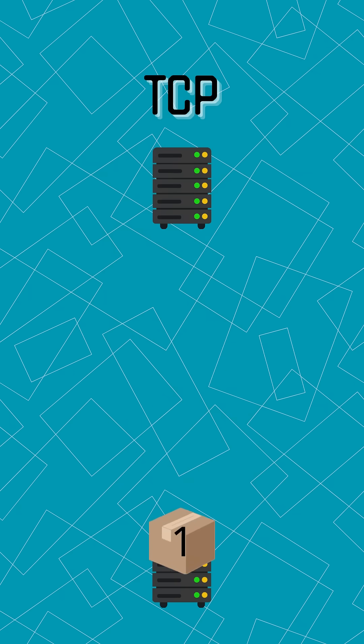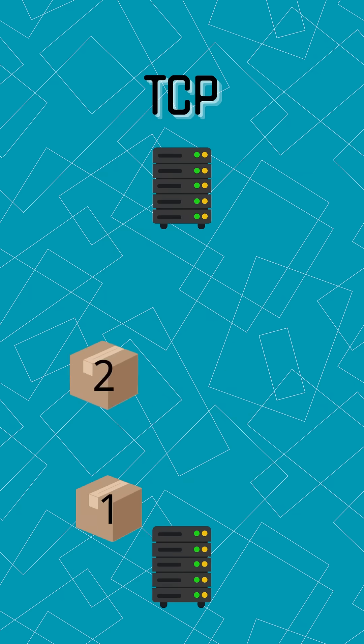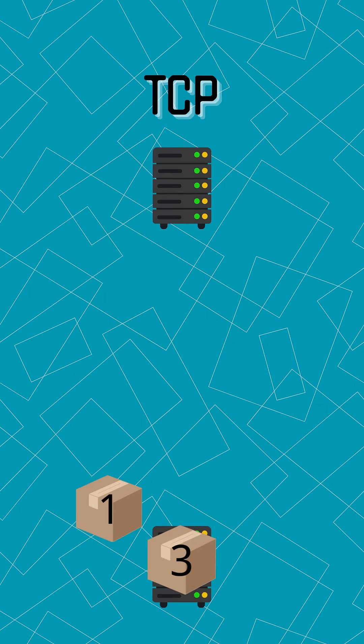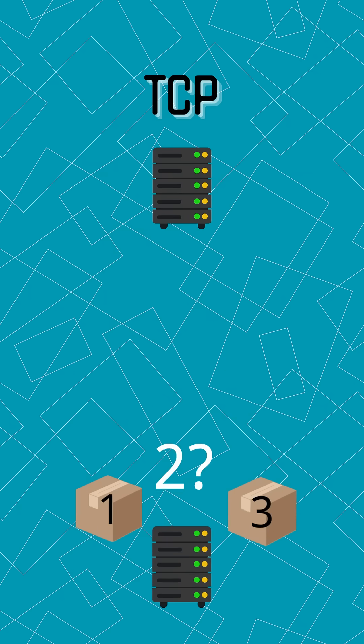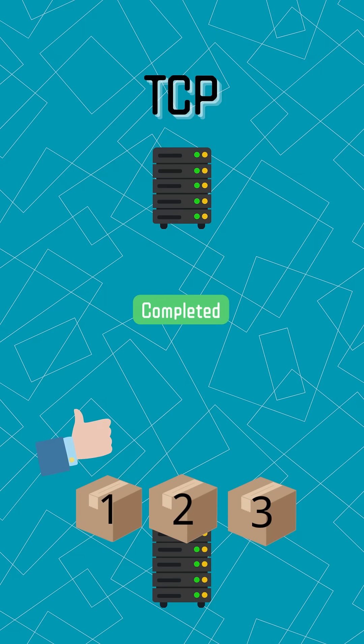Once connected, TCP tracks every packet. If anything gets lost along the way, it automatically resends it. This guarantees your data arrives complete and in perfect order.